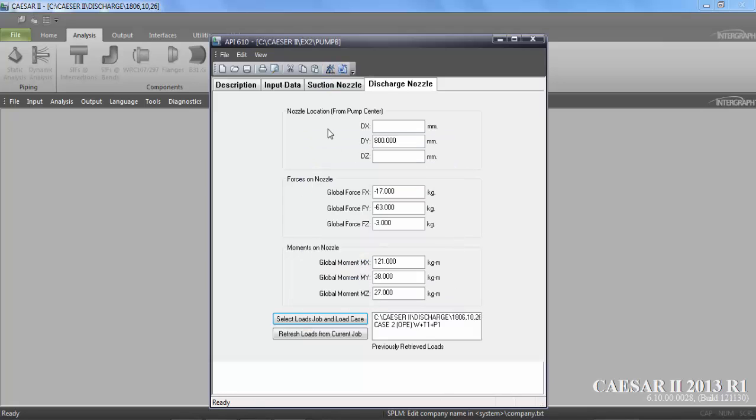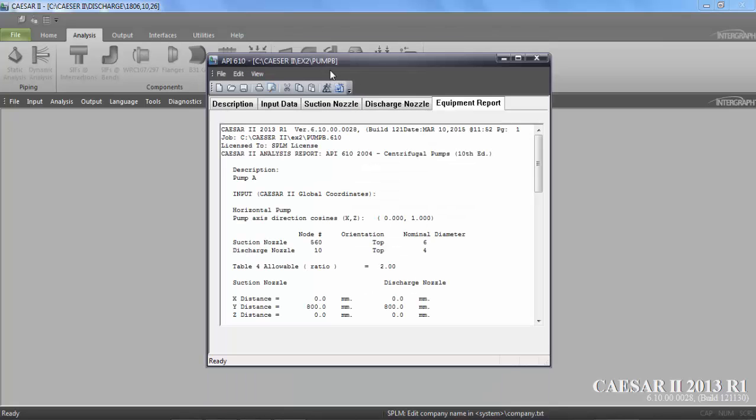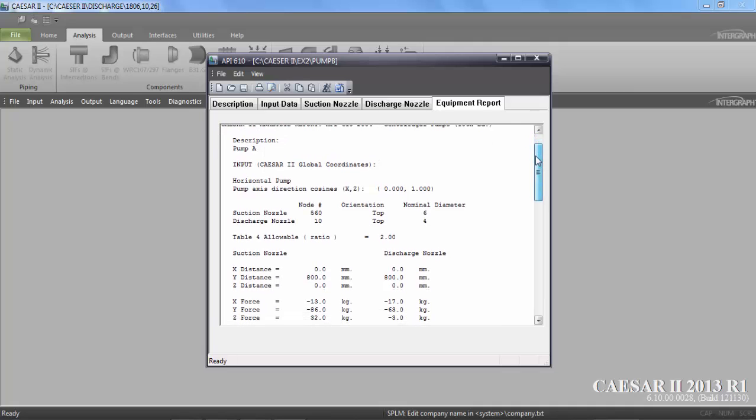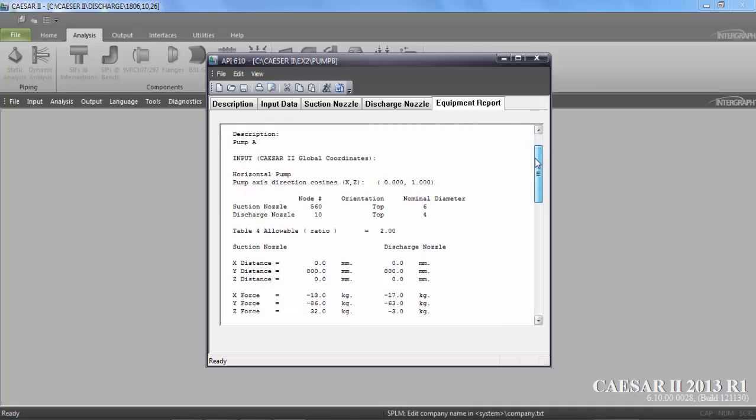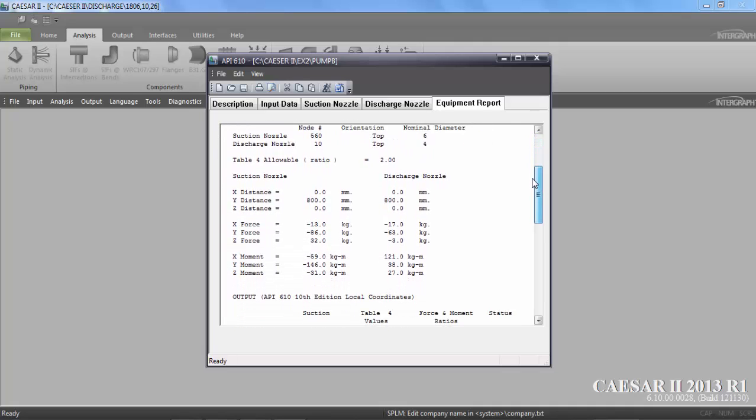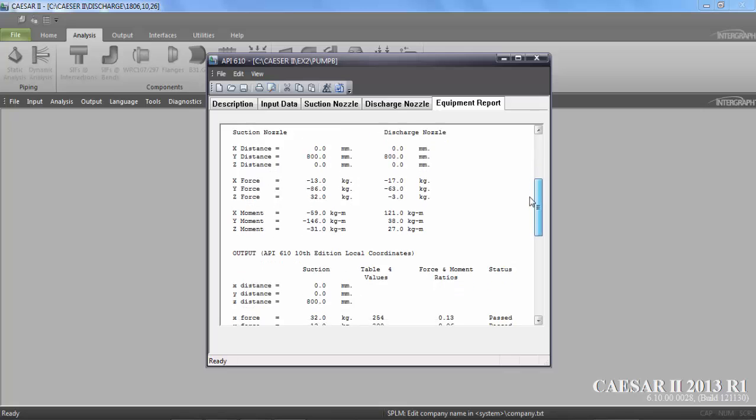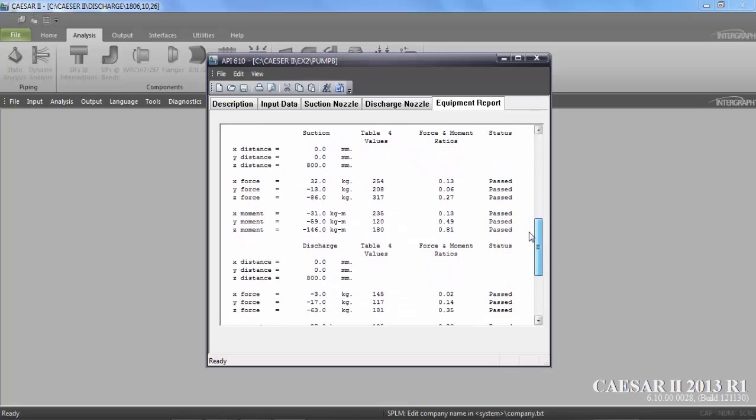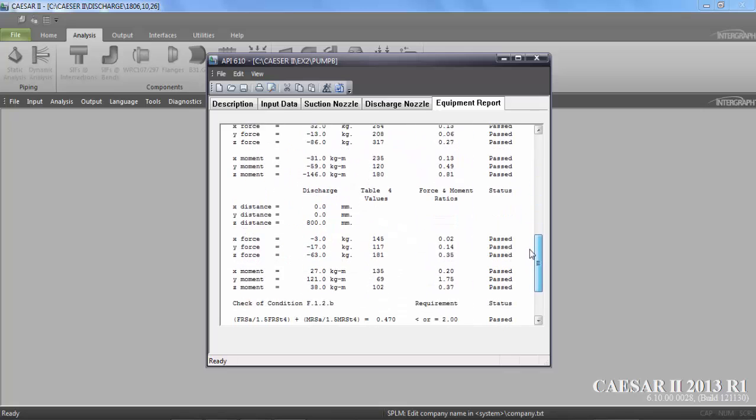Now you are going to run the analysis. This is the analysis. Suction and discharge nozzle. Discharge nozzle. As you can see, all our supports are proper. That's why it's passed.